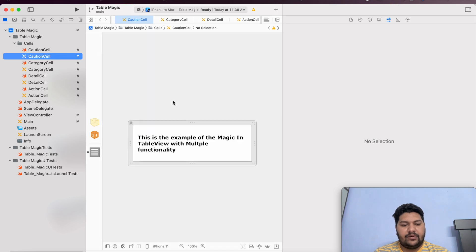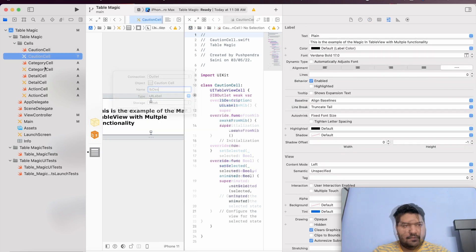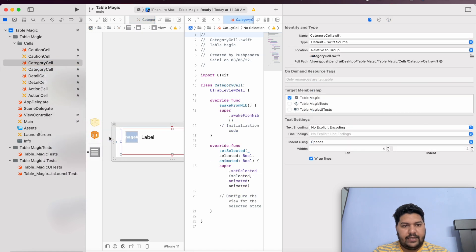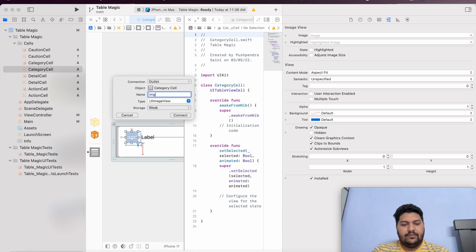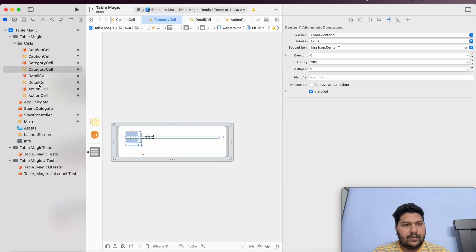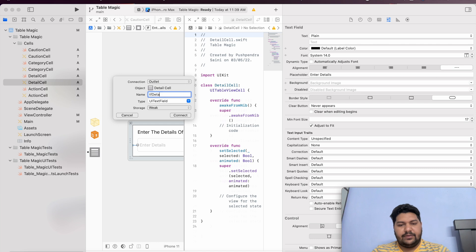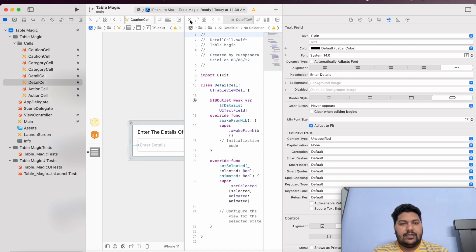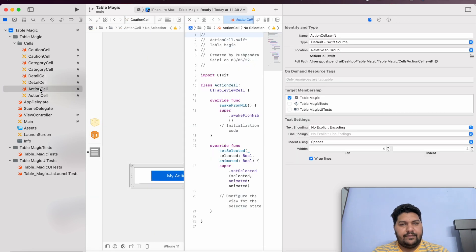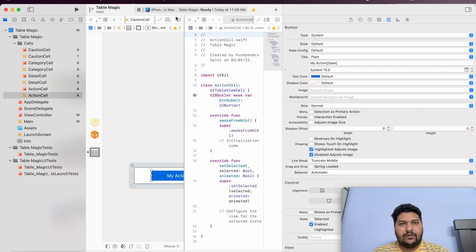Now I will create the outlets of every cell inside the Swift file. First of all, my quotient — I can say lbDescription. Then category: in category I require an image, so I can say imgIcon and lbTitle. Now detail: in the detail cell I require only a text field, so I can say tfDetails and connect. The action cell — here I am going to take the button, I can say btnSubmit or save whatever you would like to give.